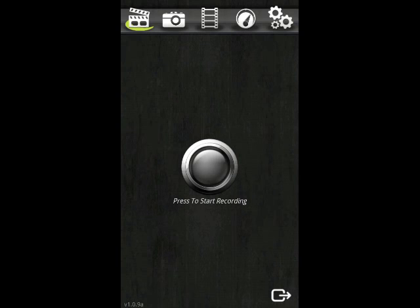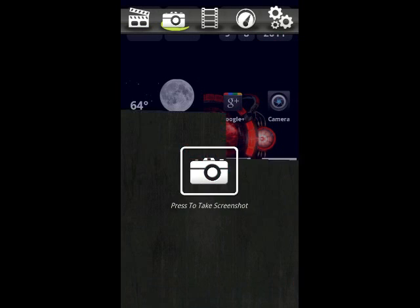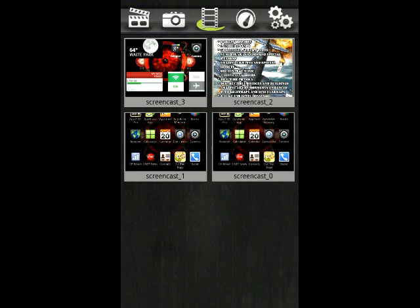This is the app Screencast. It gives you the ability to record anything that is going on on your phone.